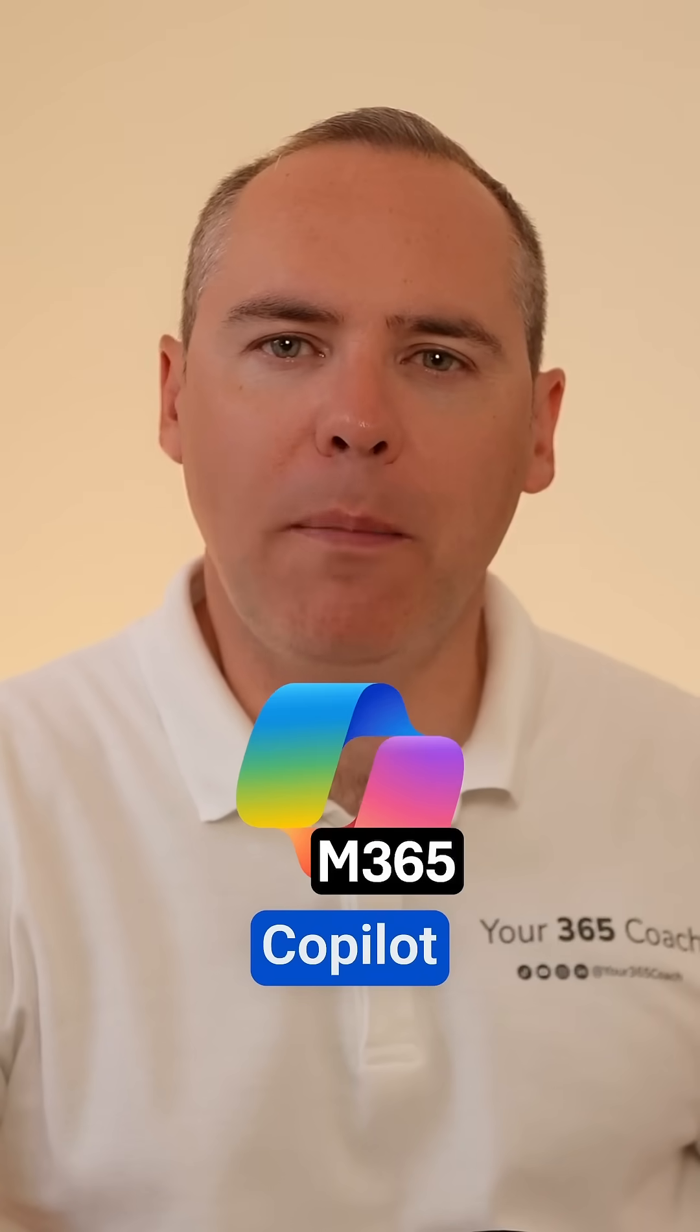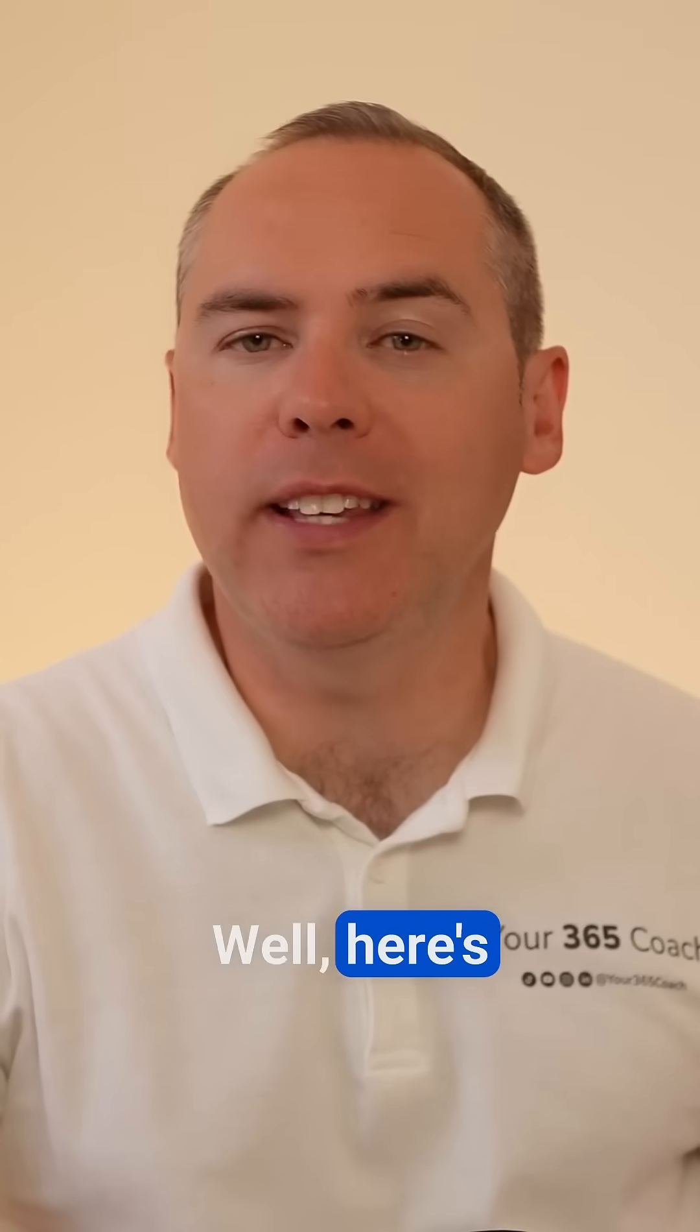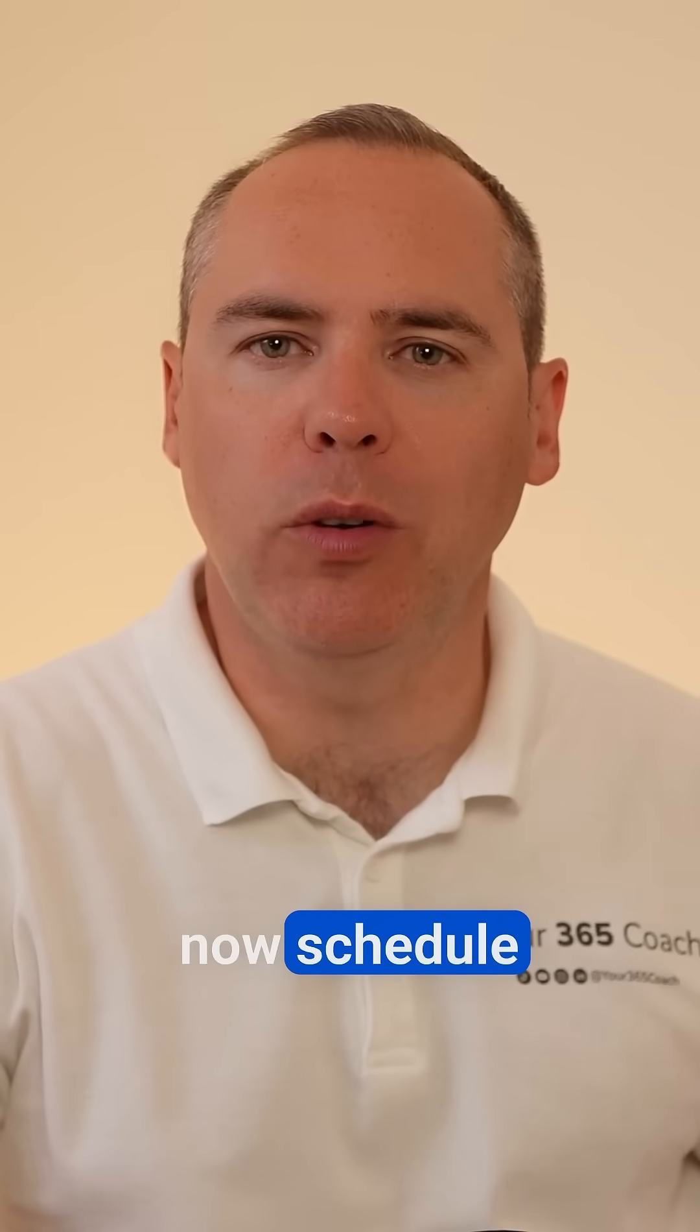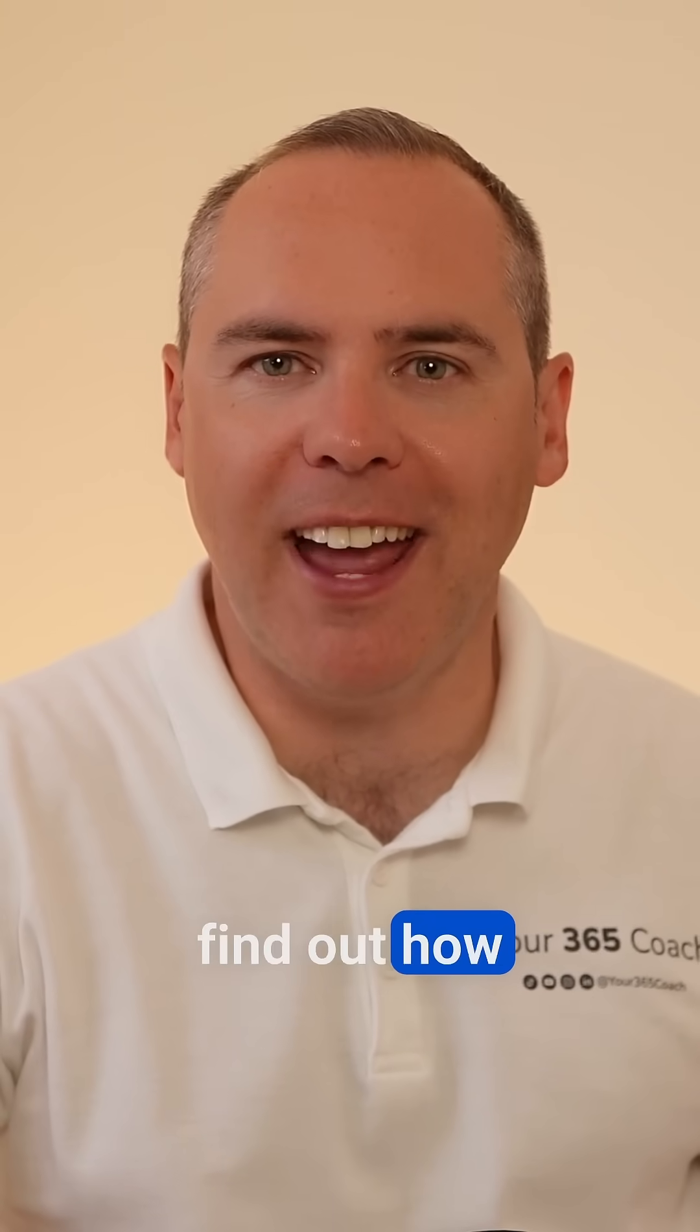Tired of repeating yourself to Microsoft Copilot every single week? Well here's the good news, we can now schedule what you need from it. Let's go find out how.